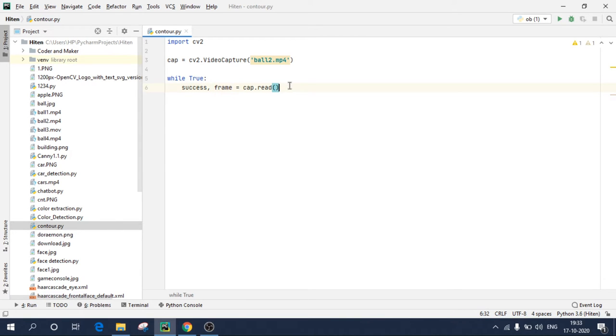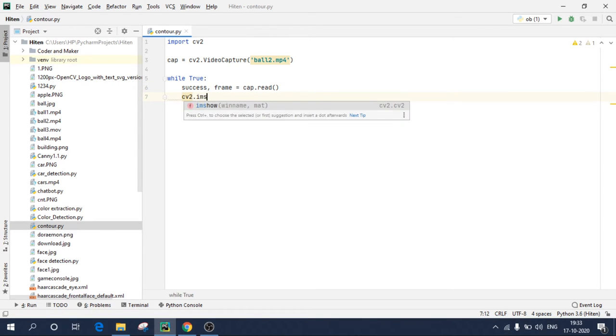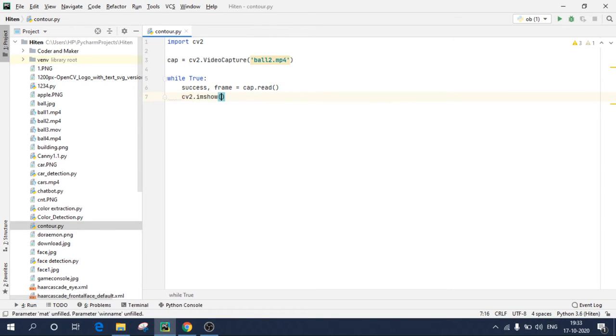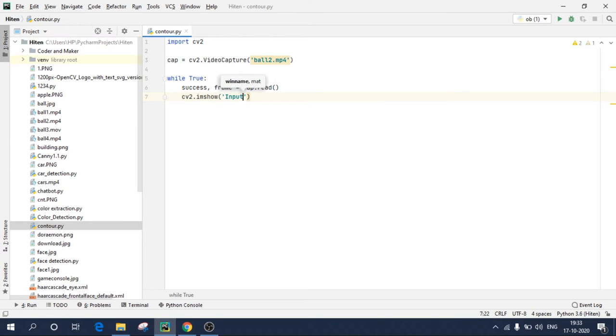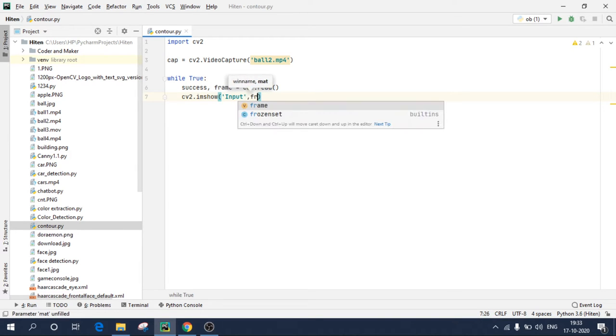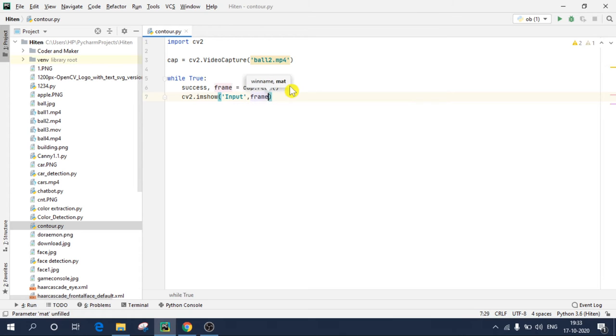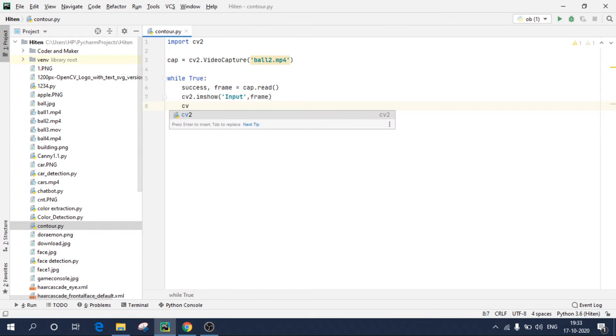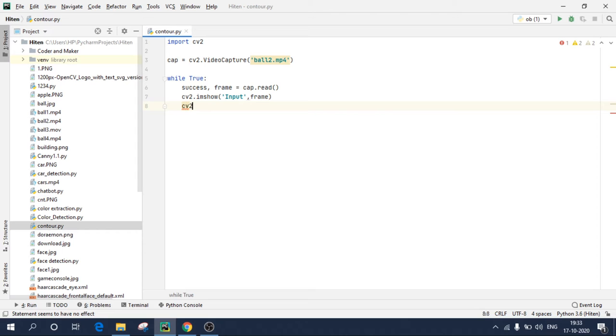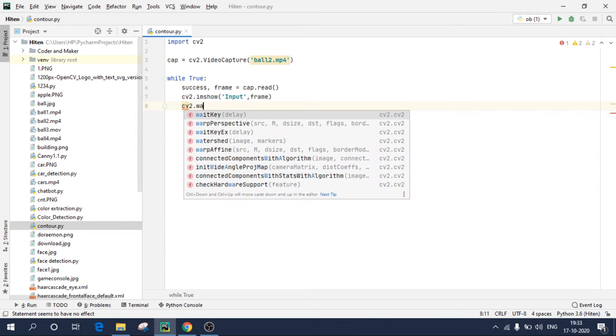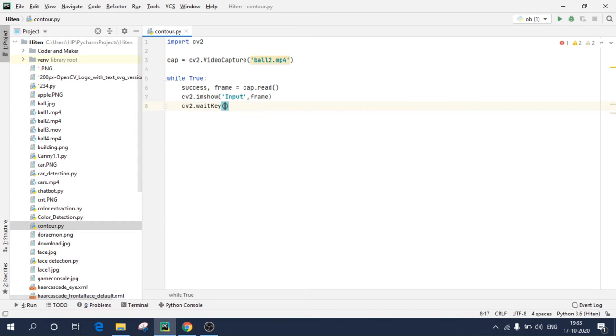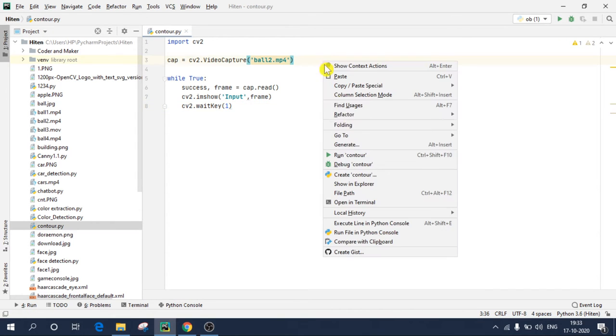To see that video, write cv2.imshow, give the window name, I'm giving as input, you can give any name you want, and the name of your variable frame, and give a delay of 1 millisecond, cv2.waitKey 1. So if I execute this code.